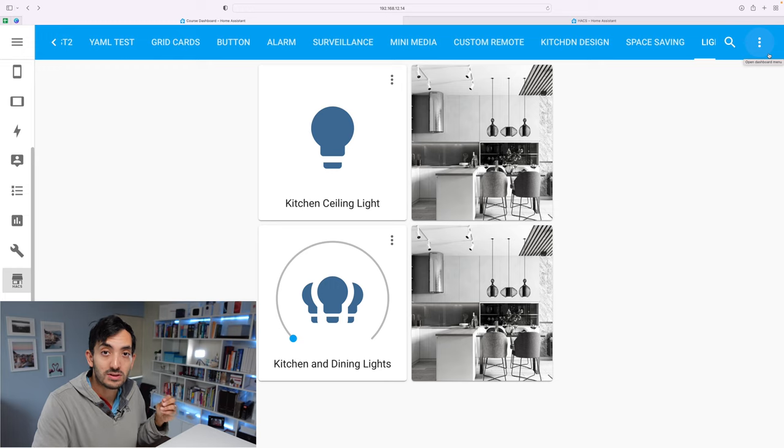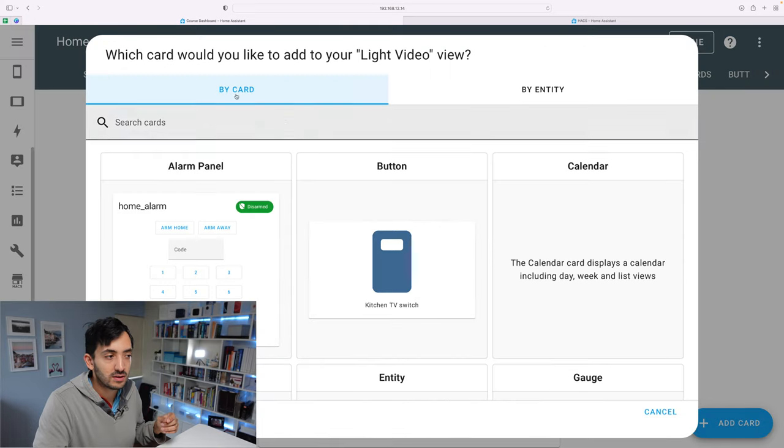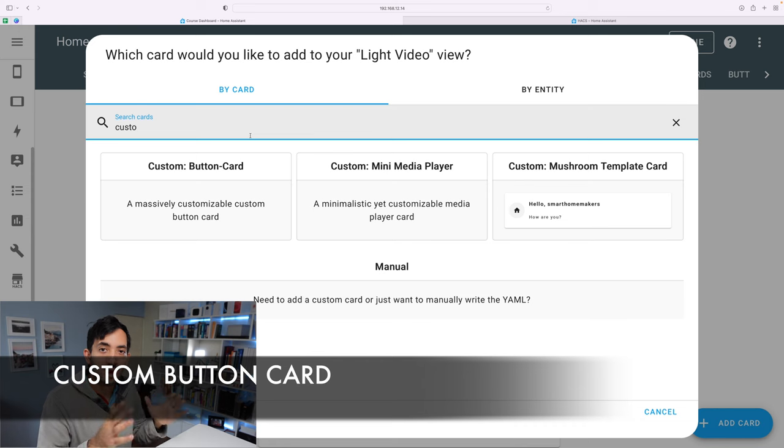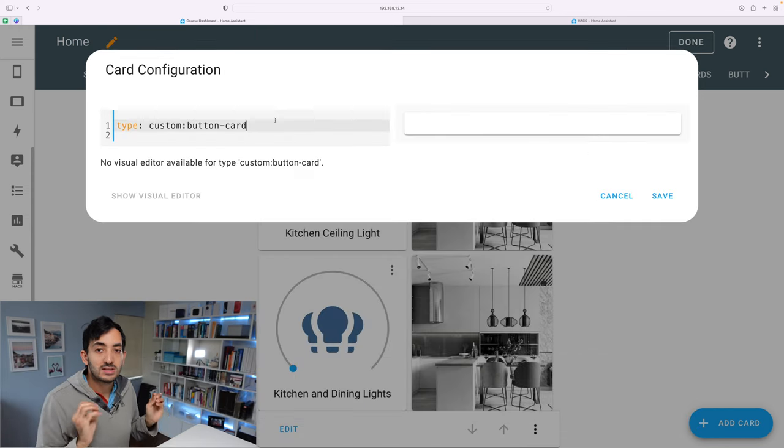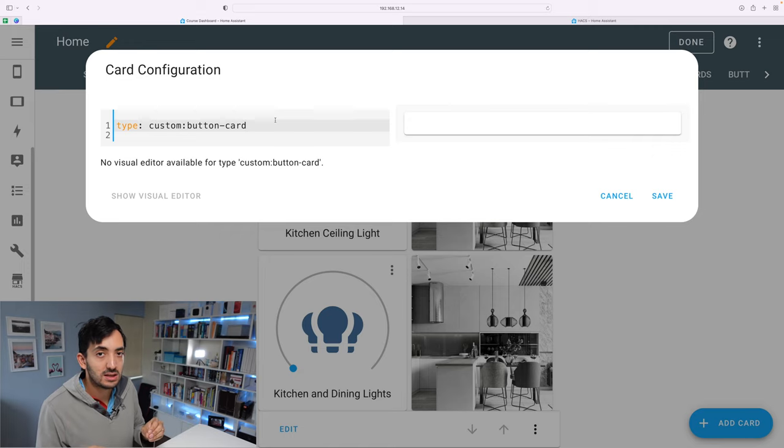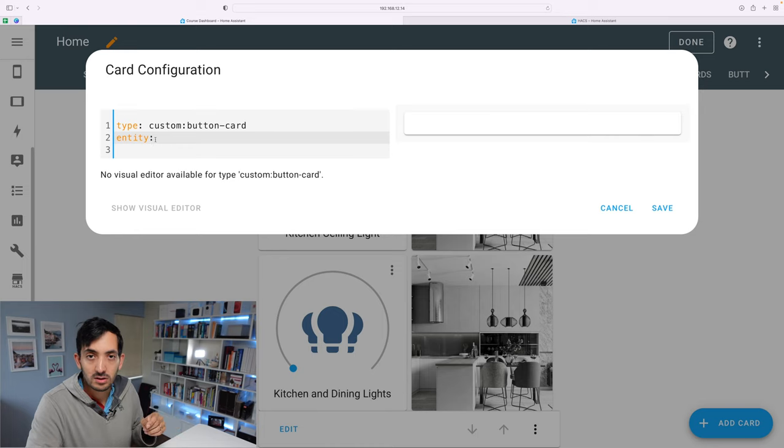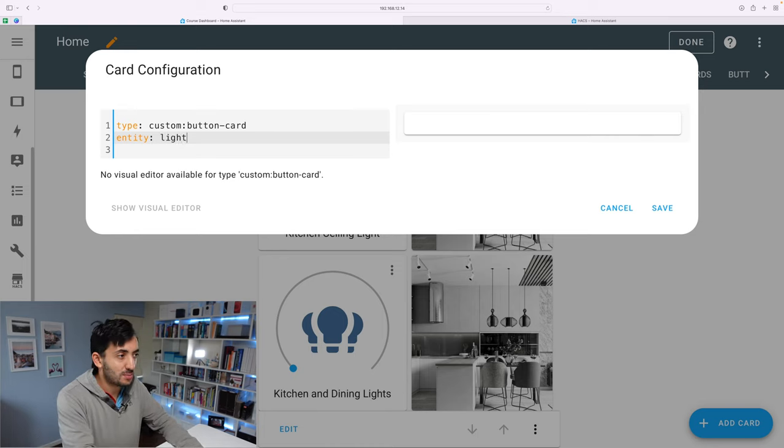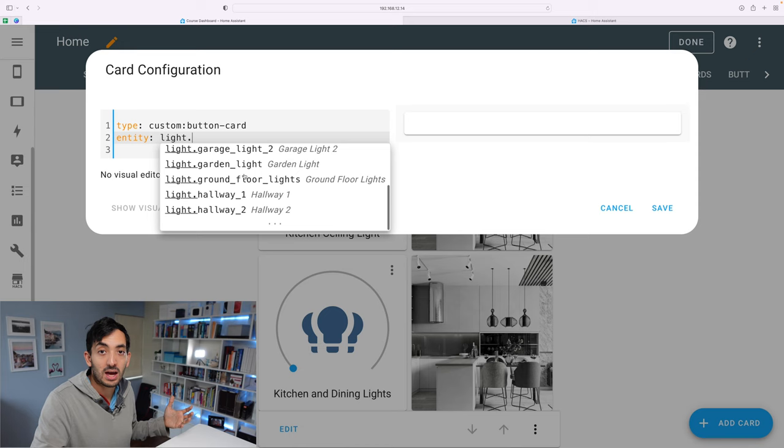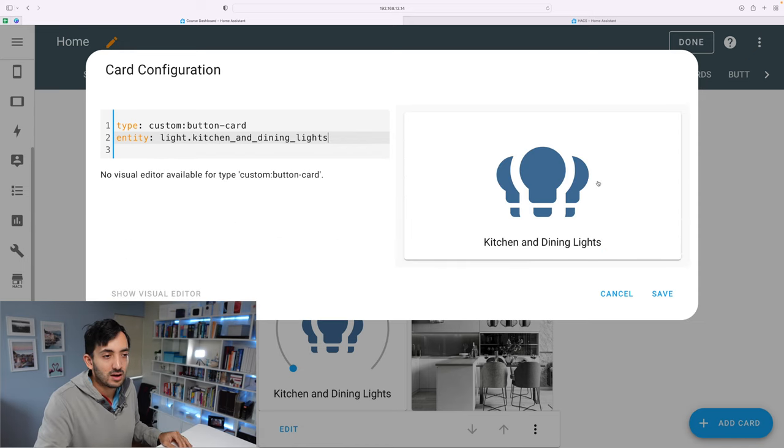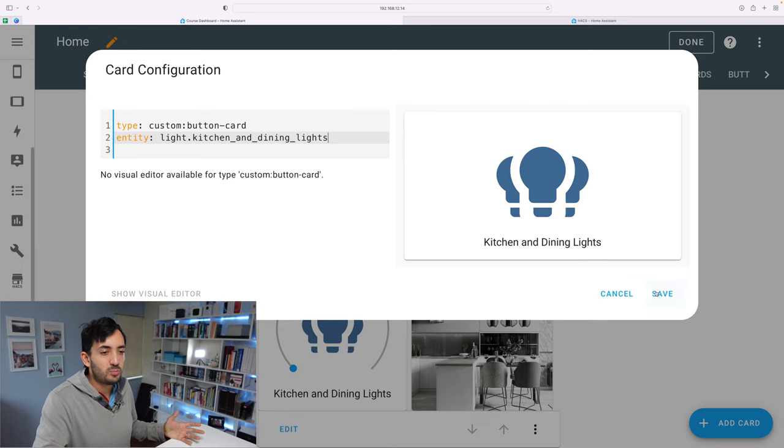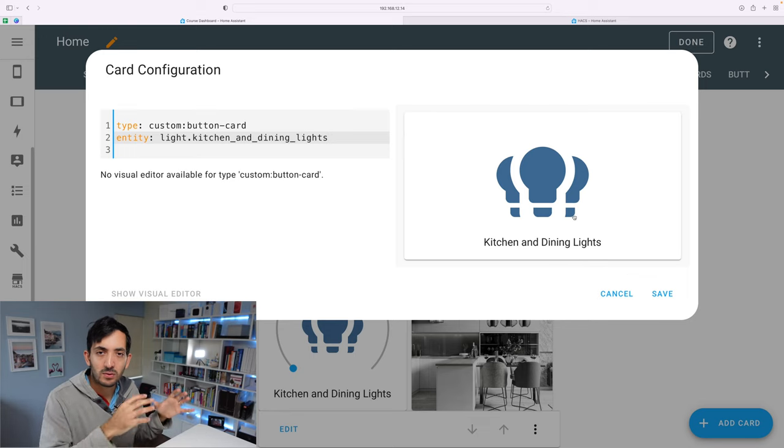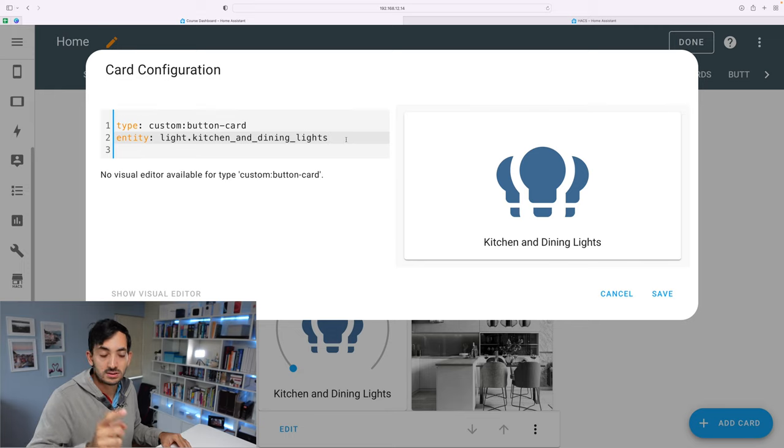To check that you do have it installed correctly, go on three dots, edit dashboard, and add a new card. If you search for custom, you should find the button card. At that point, we're ready to start coding. The first thing you need to do is get your entity ID. This will be the entity that you want to control. So you're going to need to type in entity colon. If you don't remember the name of the entity, just type in light if you're doing a light, and you've got the dropdown so you can pick anyone you want. Now that you've got the entity filled in, you can see it. This at the moment looks similar to what we have in the normal button card.